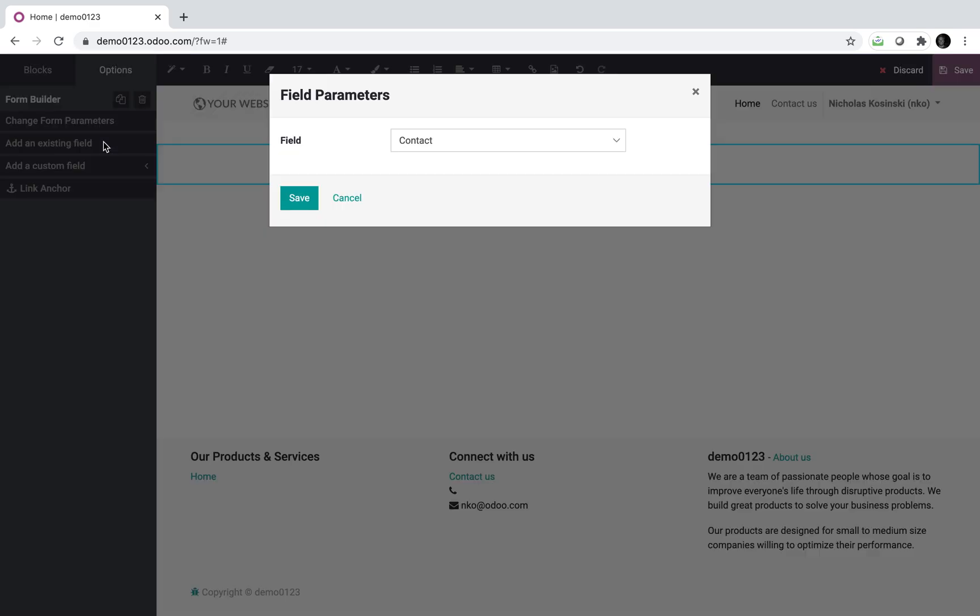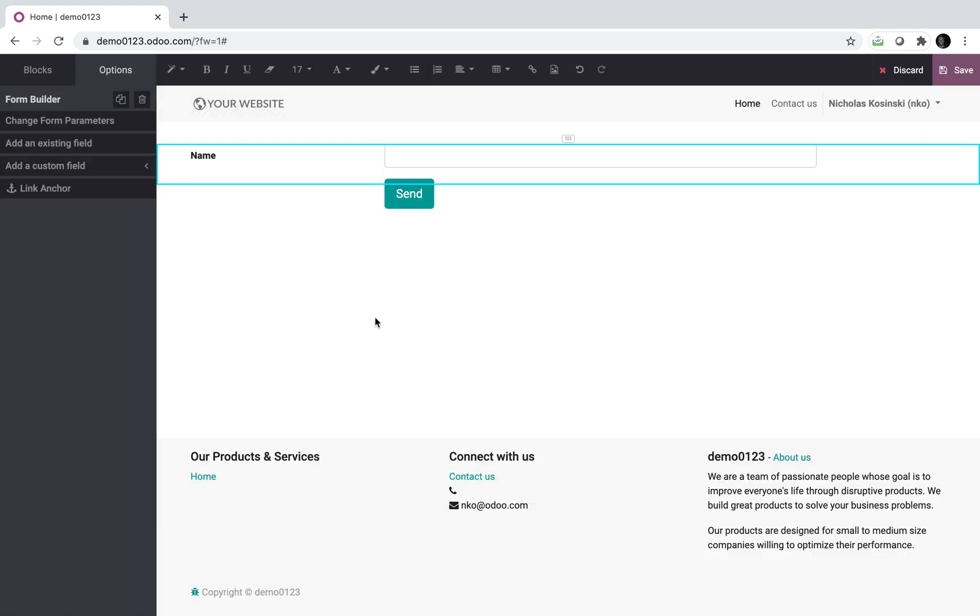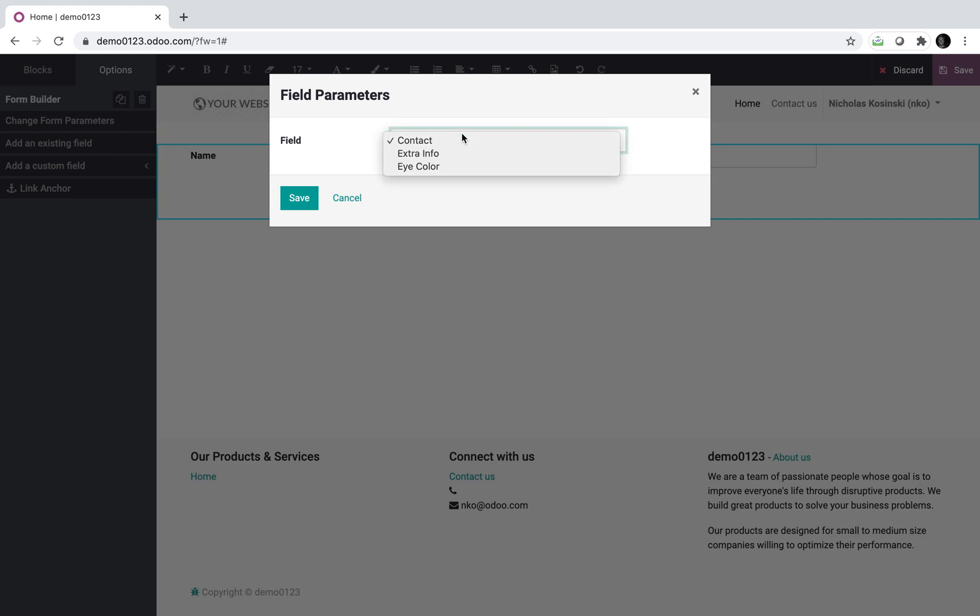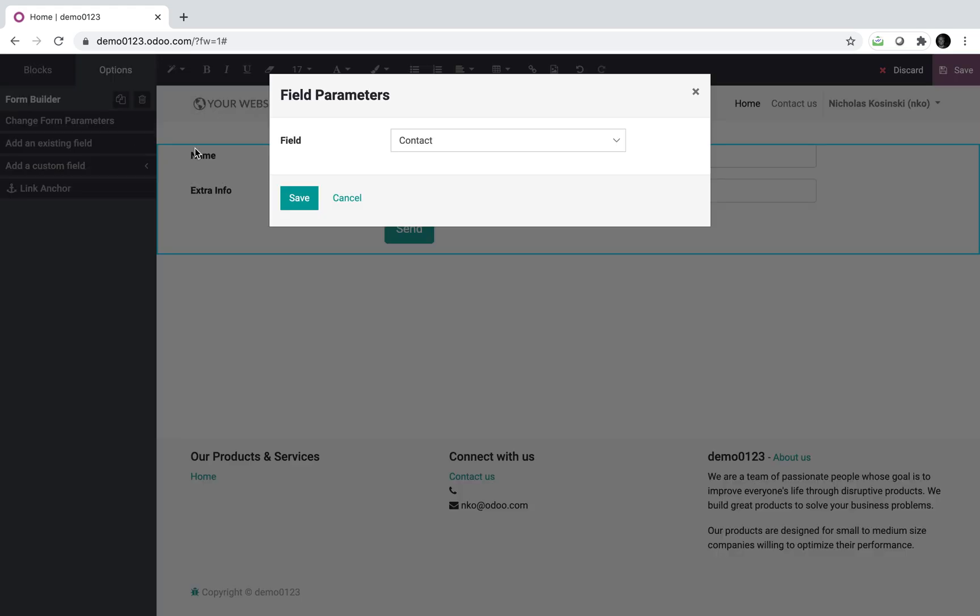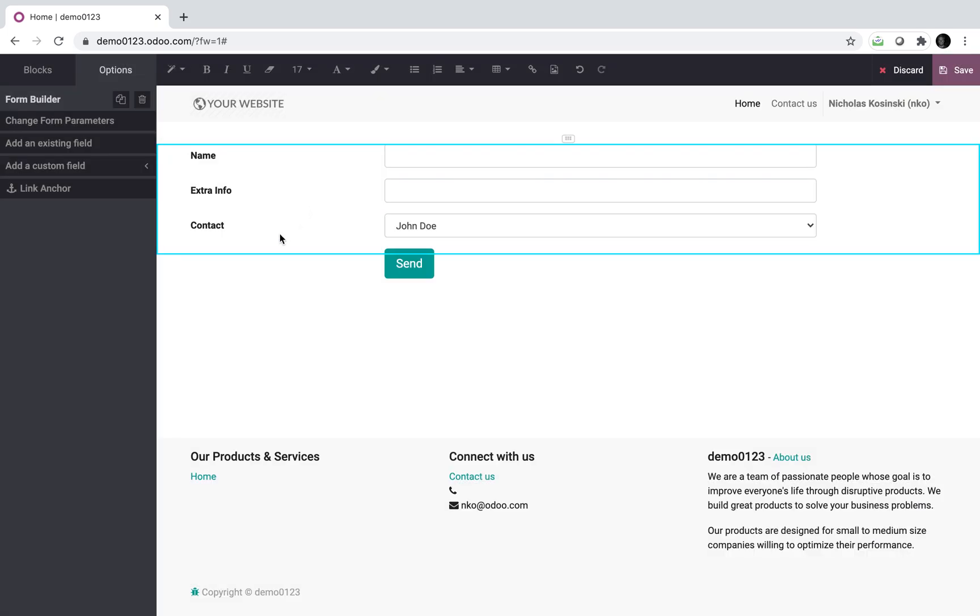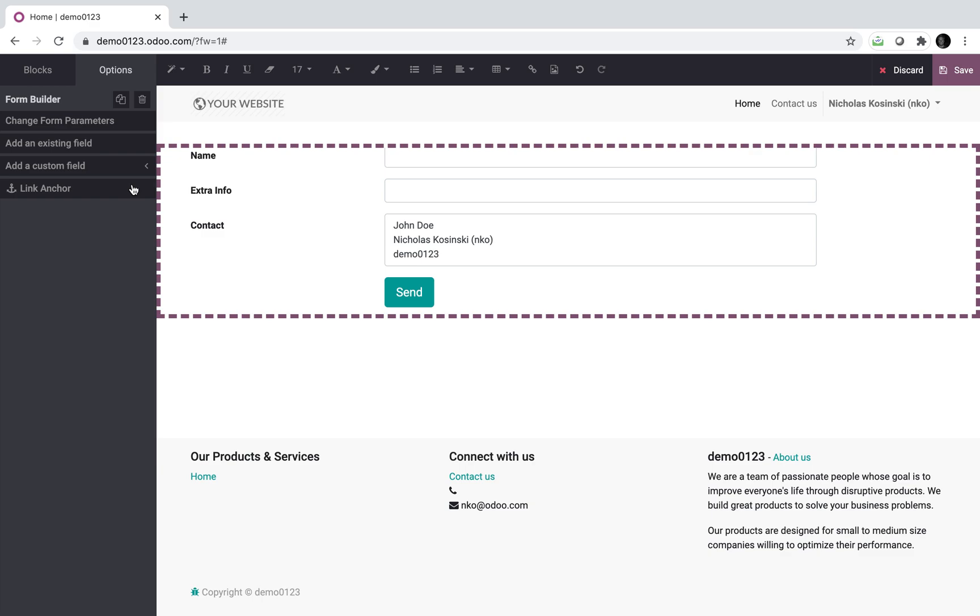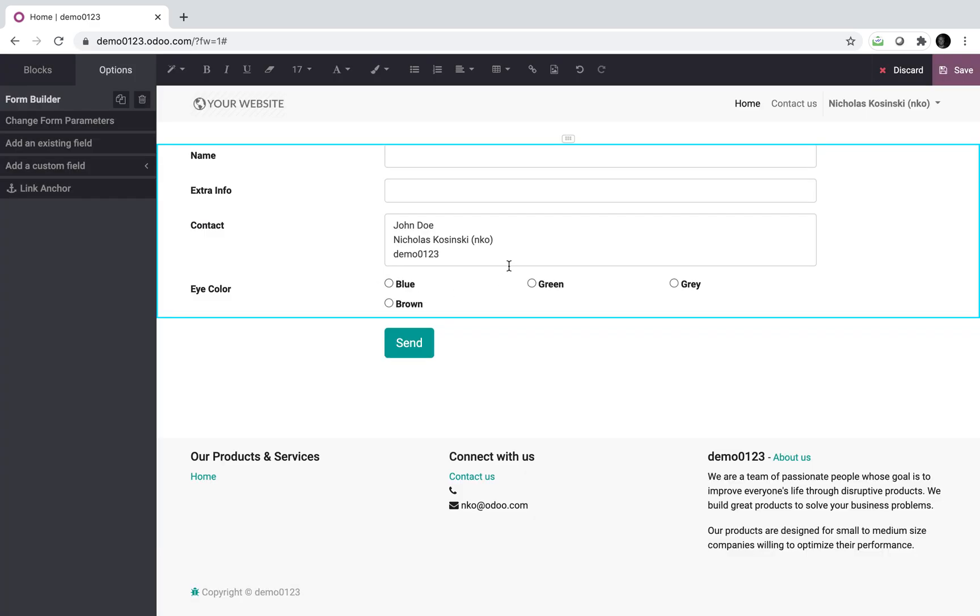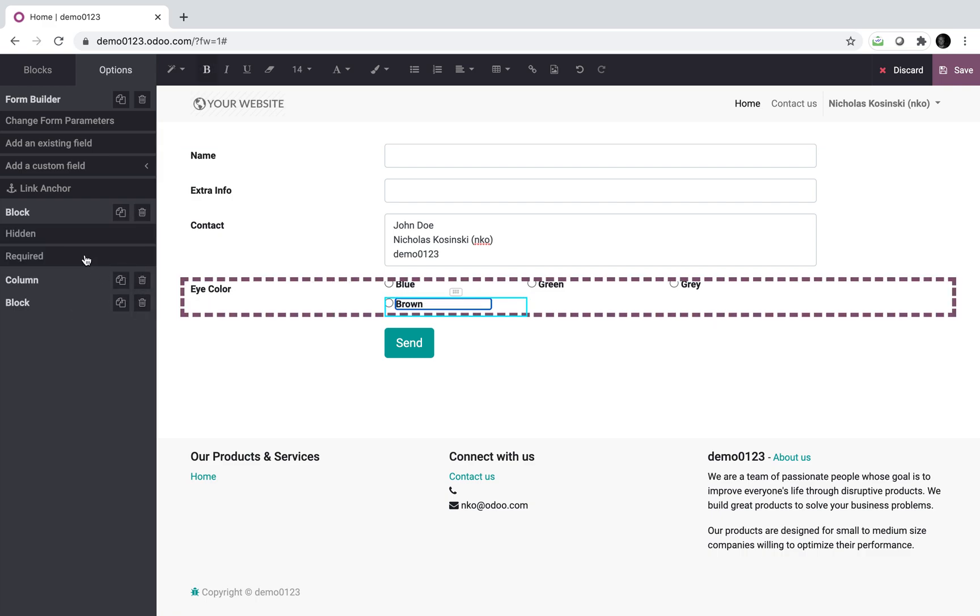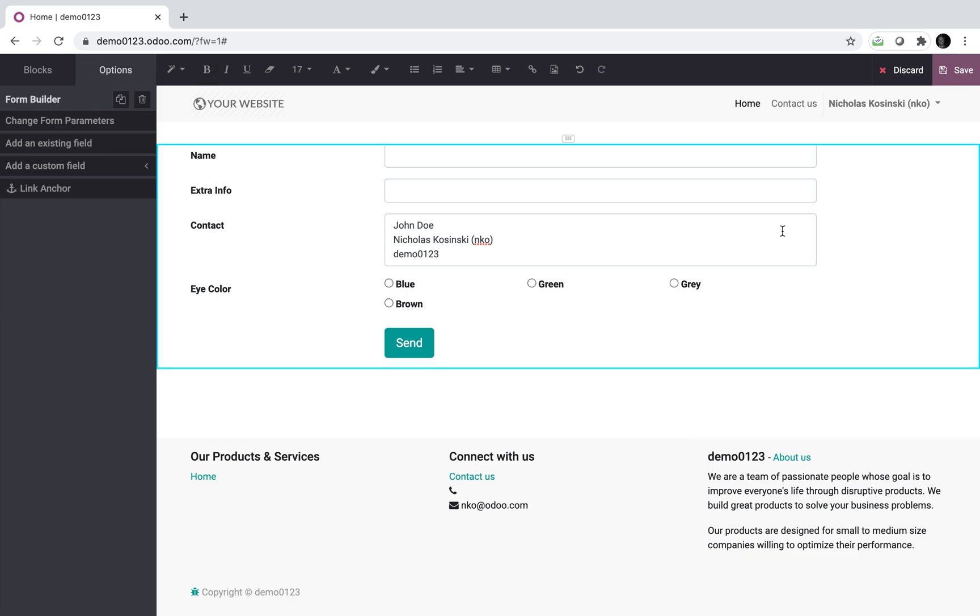I can actually go down here to form builder and I can select an action and I can see custom form one and I can save it. And that will allow me to begin editing custom, this custom form. So I can say, add an existing field. Eye color extra info, all my values still apply. I can have a name. I can add another existing field. I'll say, eye color, I'll have another existing field. We'll do contact.